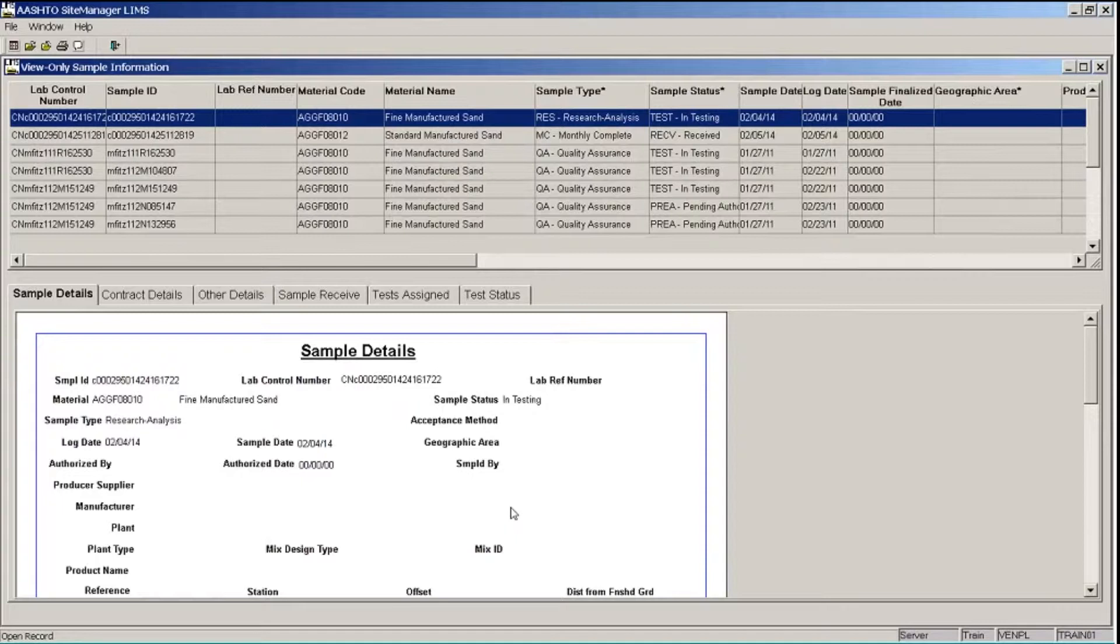So let's talk about how to view information. The upper pane of this window lists all of the sample records that meet our filter criteria that are associated with my organization. Whatever is highlighted in the top part of the window, the details for that particular sample record will be shown in the bottom part of the window.